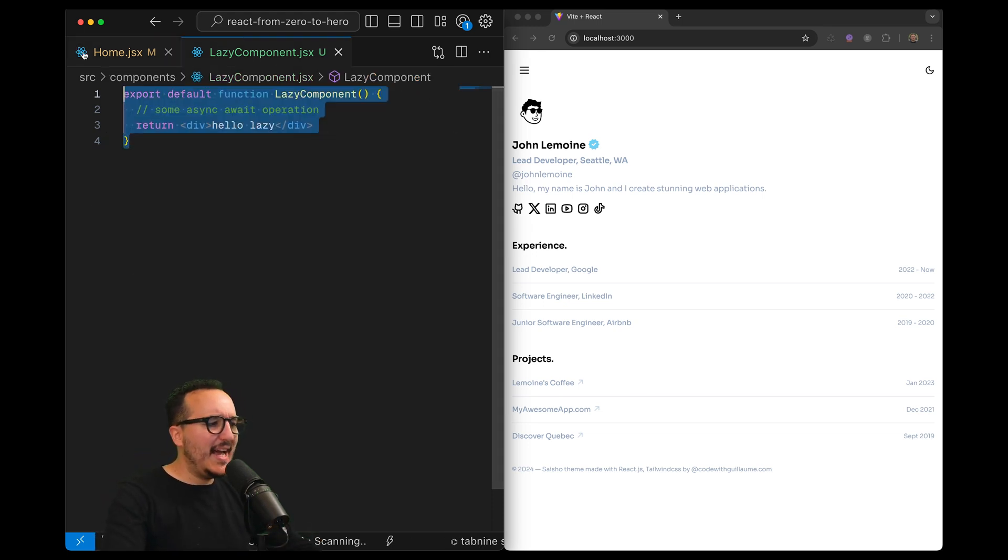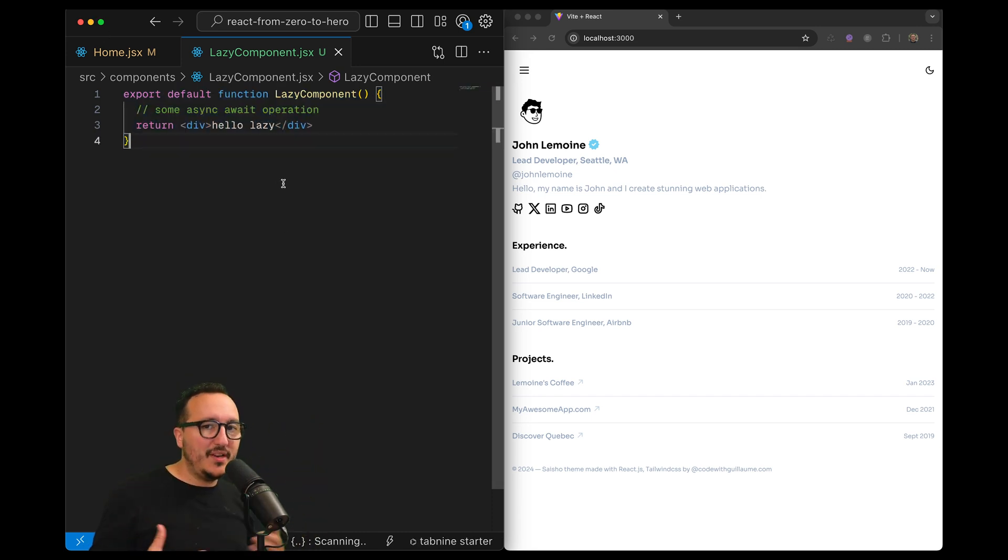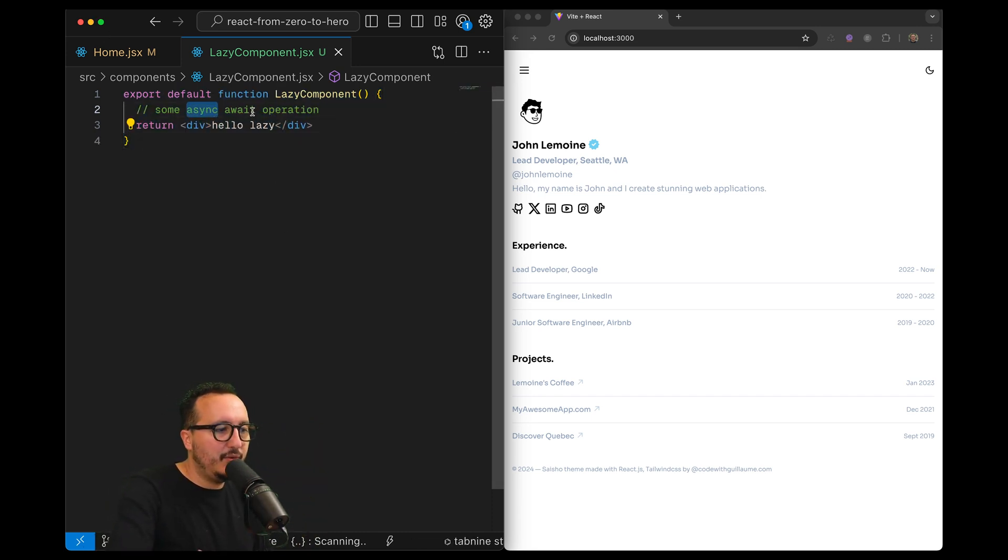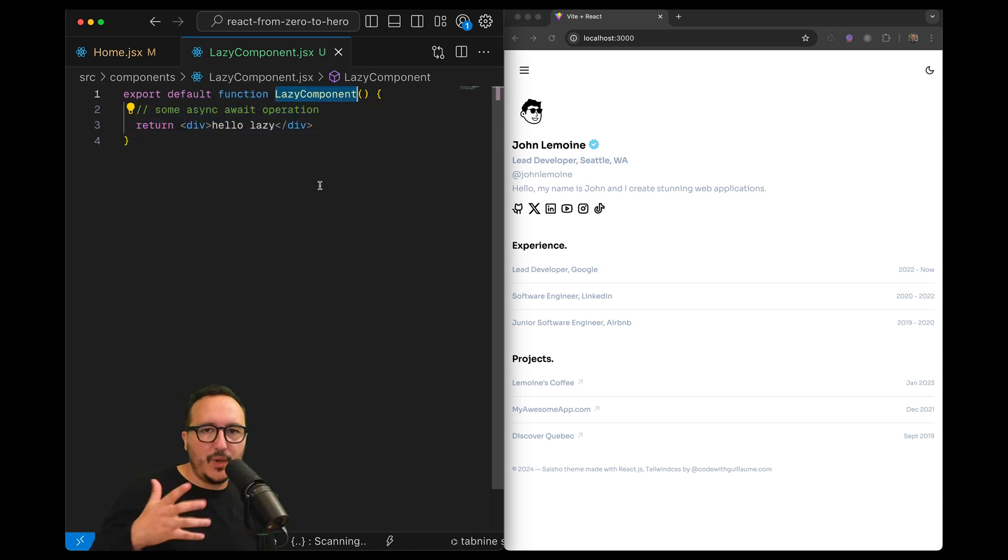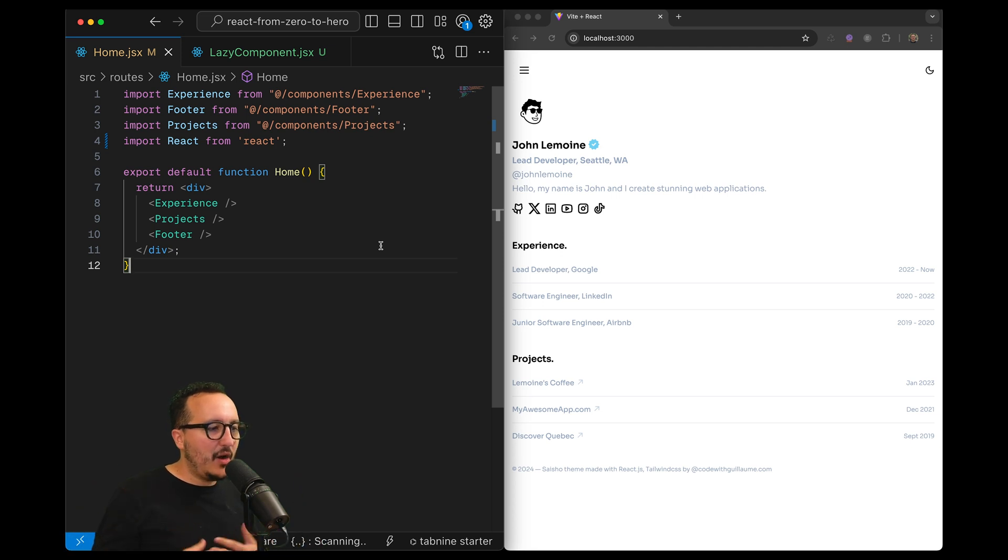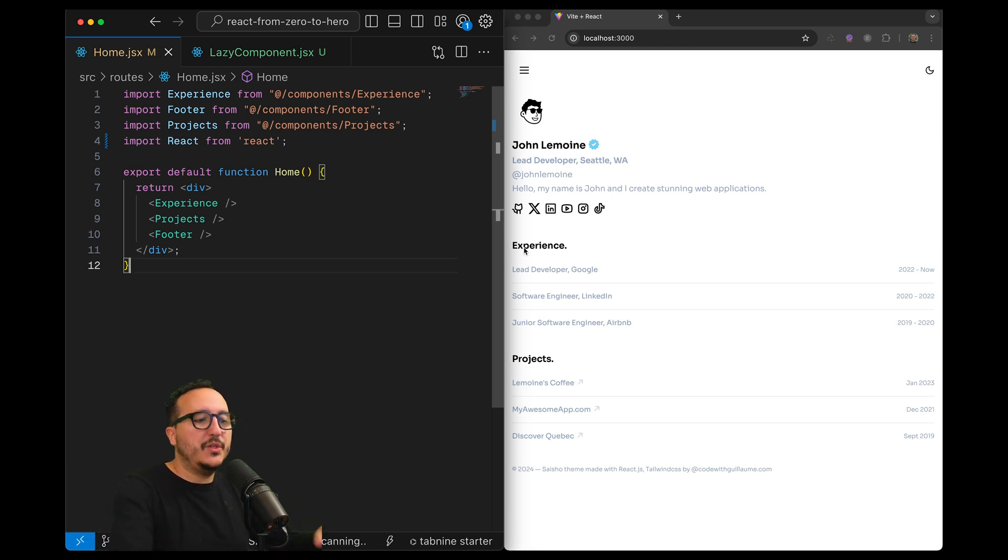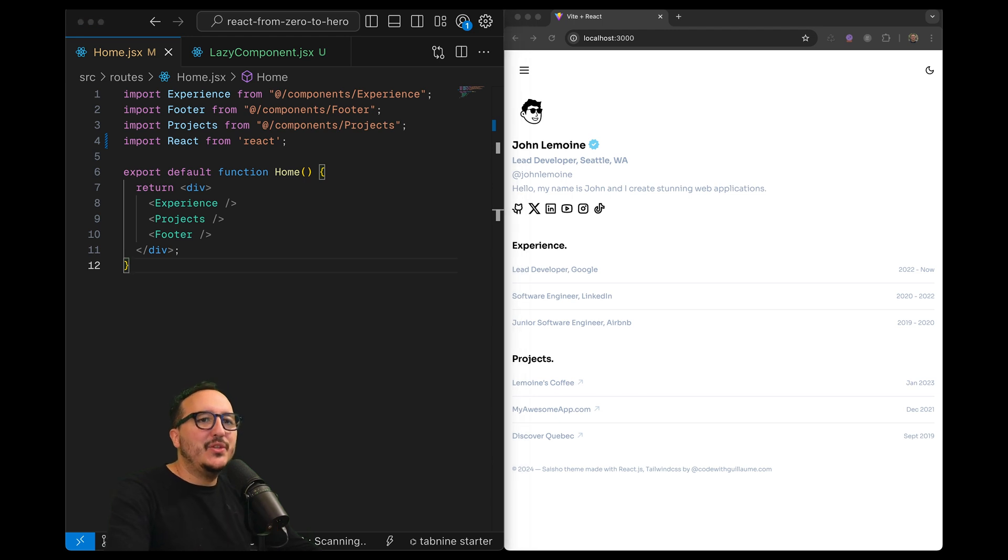Here I got a lazy component that doesn't do anything. It's an empty component, it's not even asynchronous yet, it doesn't do any operation, but we assume that this component will do some asynchronous operation later. Back here in home I want to import this component inside here, inside my portfolio.